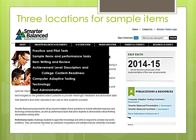The achievement level descriptors and the college and content readiness documents go into what achievements should look like at each of the different levels, similar to our basic and below basic, but not quite the same. So that is a good document to take a look at. There is also information about the computer adapted testing and exactly how that works, the technology that will be used, and the test administration.